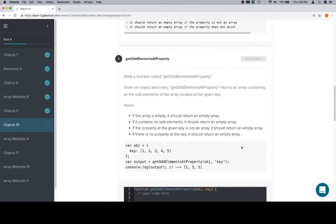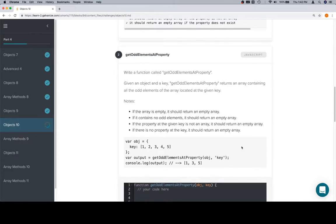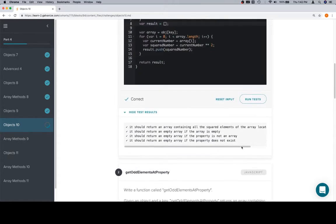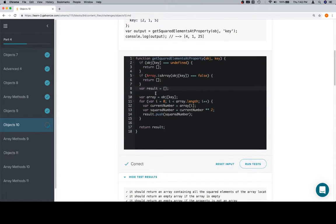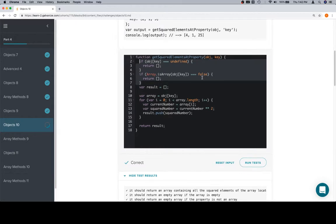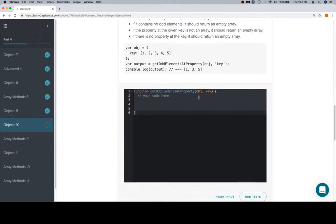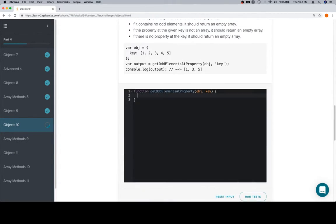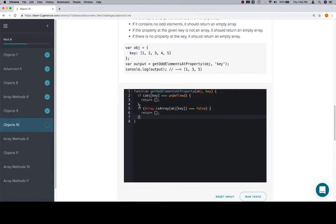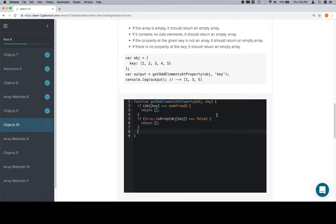So, getOddElementsAtProperty. I'm going to grab our edge cases from up here, because at this point, I am growing weary of writing them. However, you should probably continue to write them out. Rapidity with which you can type during the interview is going to be a boon rather than anything else, and that only comes from typing it over and over again.